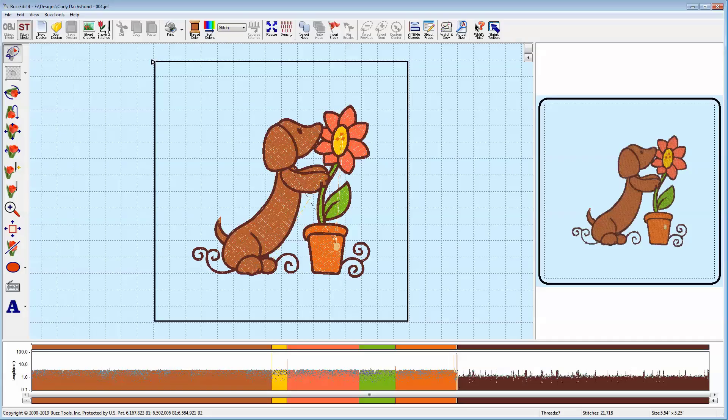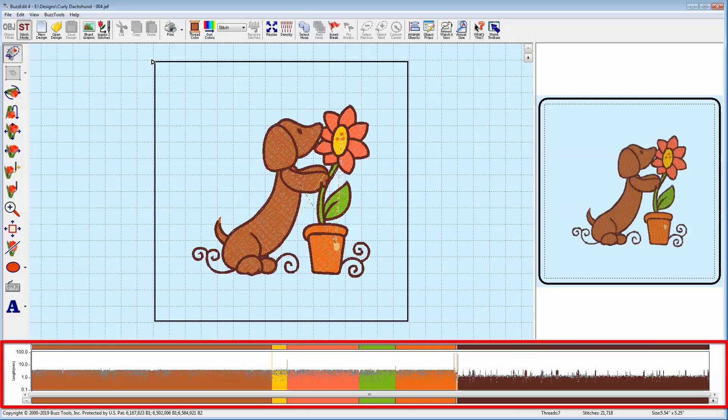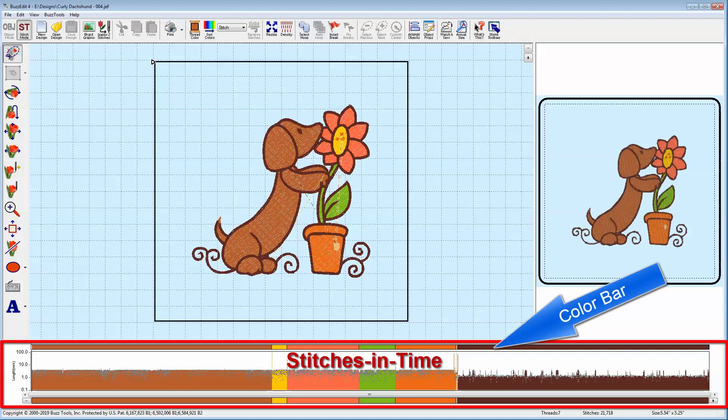The bottom portion of your workspace is called Stitches in Time. If you think of the Stitches in Space as how your design will look in the hoop, the Stitches in Time is how your machine will process the design one stitch at a time. The top bar is called the Color Bar, and it shows how the colors in the design will be stitched from the beginning of the design on the left to the end of the design on the right. The size of the color block is representative of the number of stitches in that color.